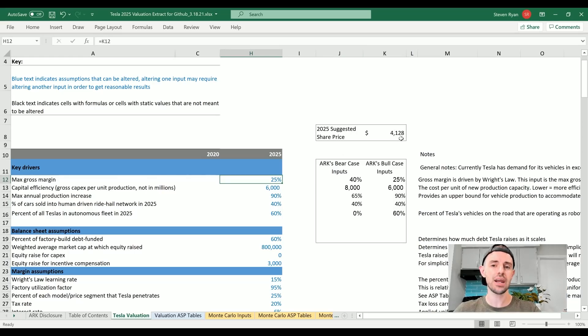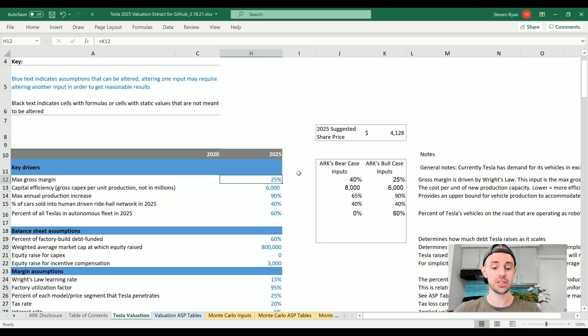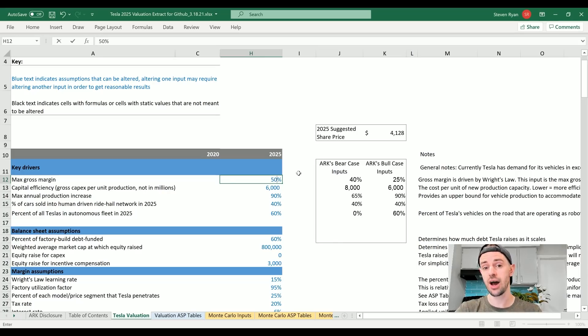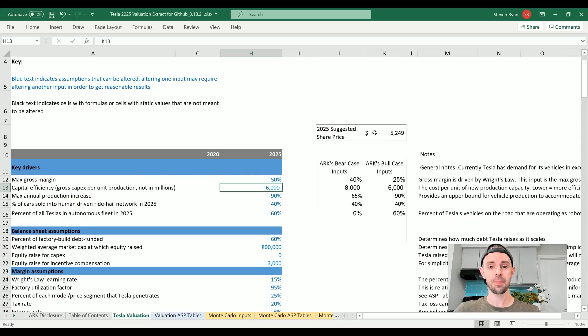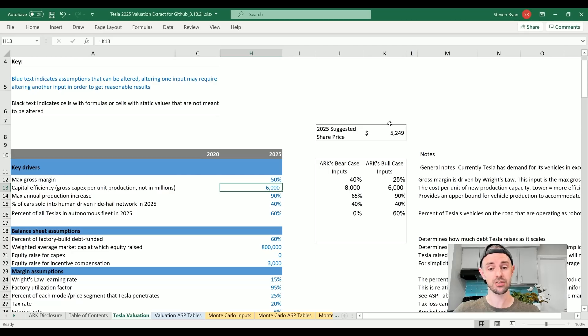Let's just see what would happen in a crazy scenario where we had a 50% gross margin to see how that would affect the valuation. I suspect this will be a pretty big impact. Let's find out. Let's double this to 50%, extremely high, but just to see what happens. We've seen a $1,000 increase in the suggested share price for 2025. That is a big difference.